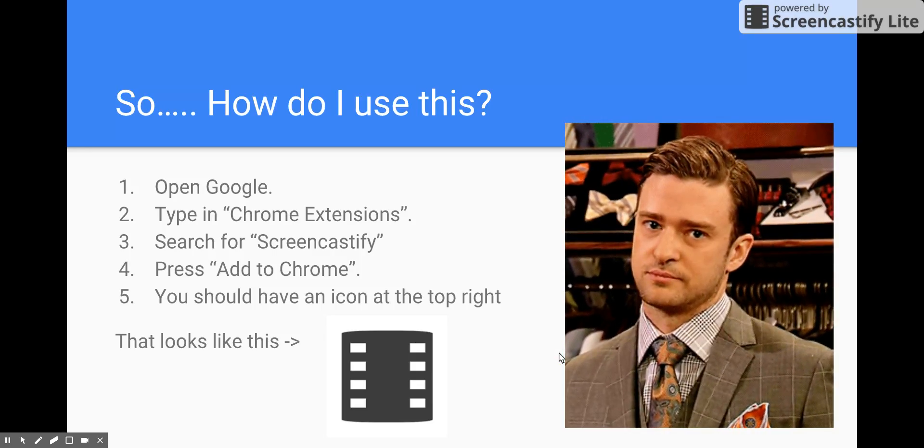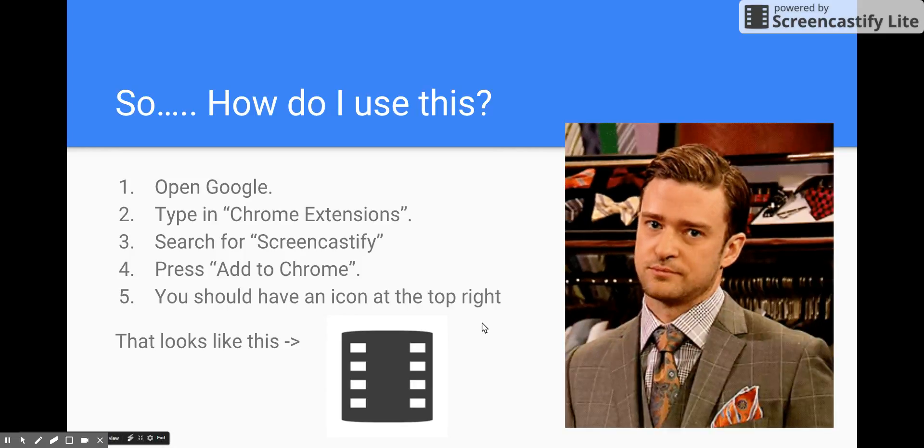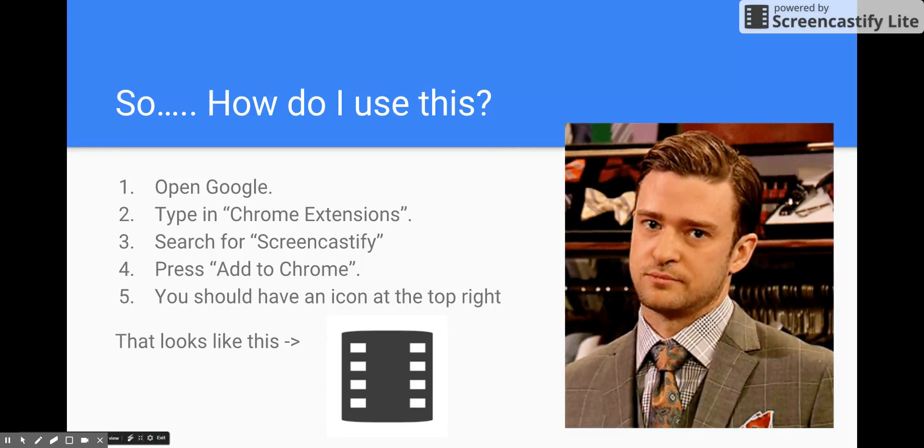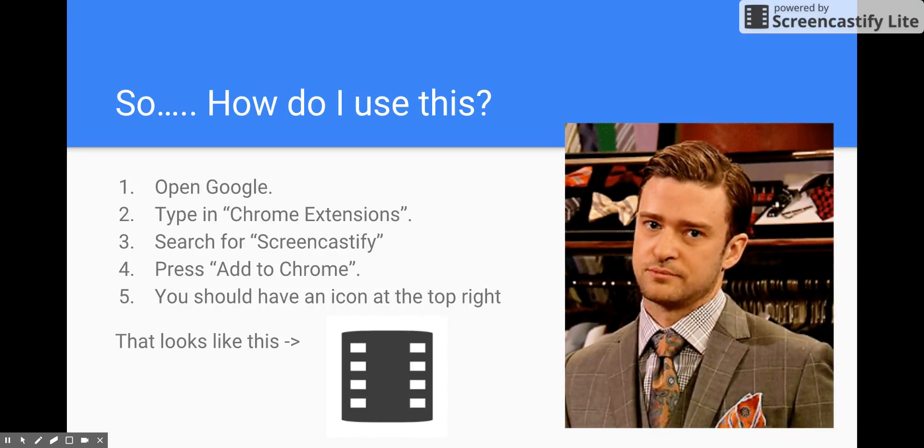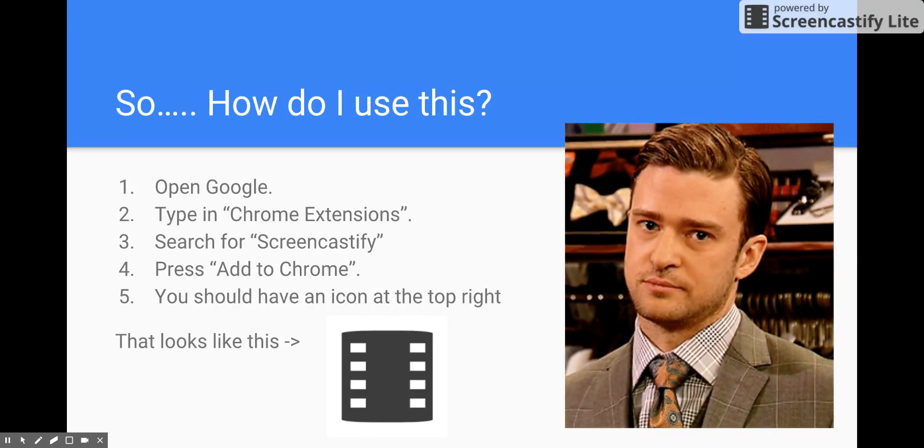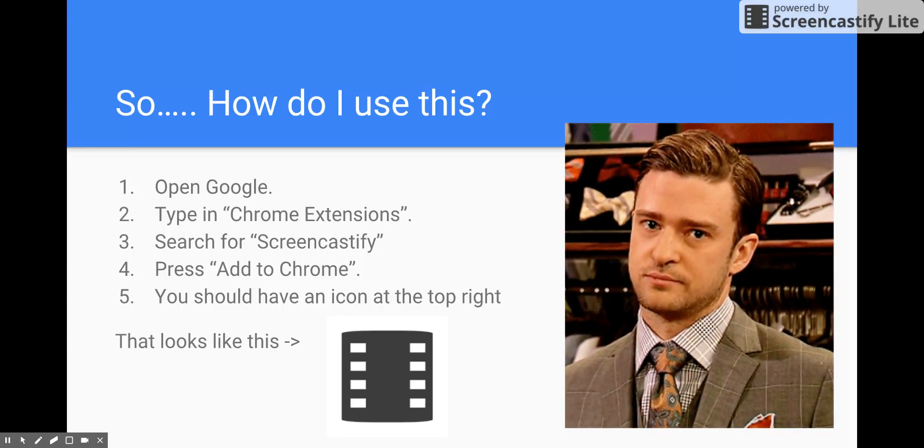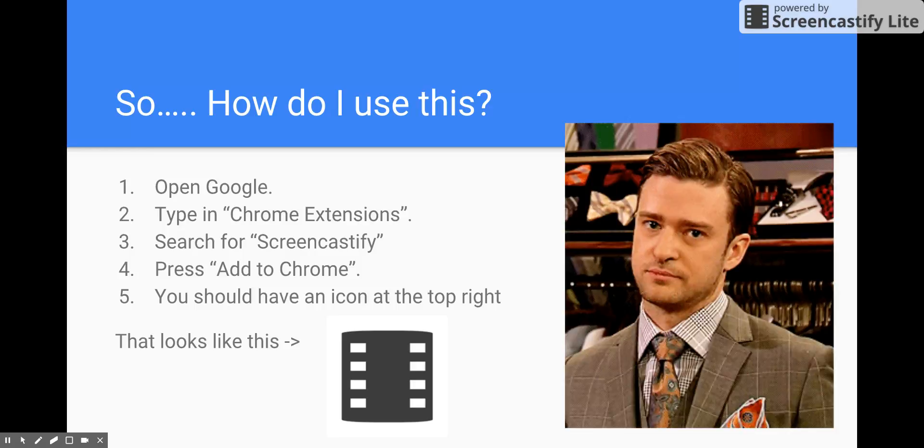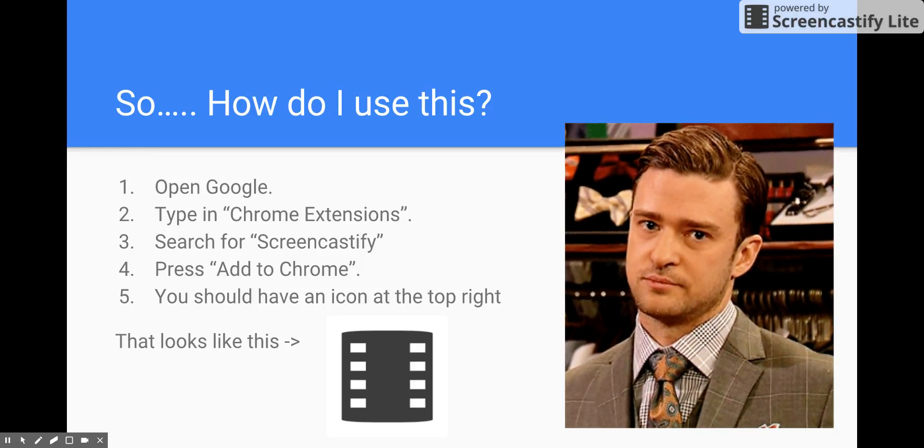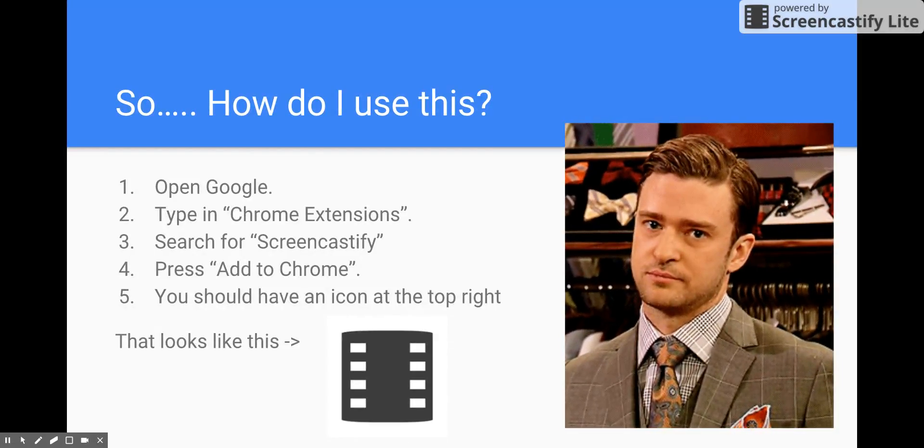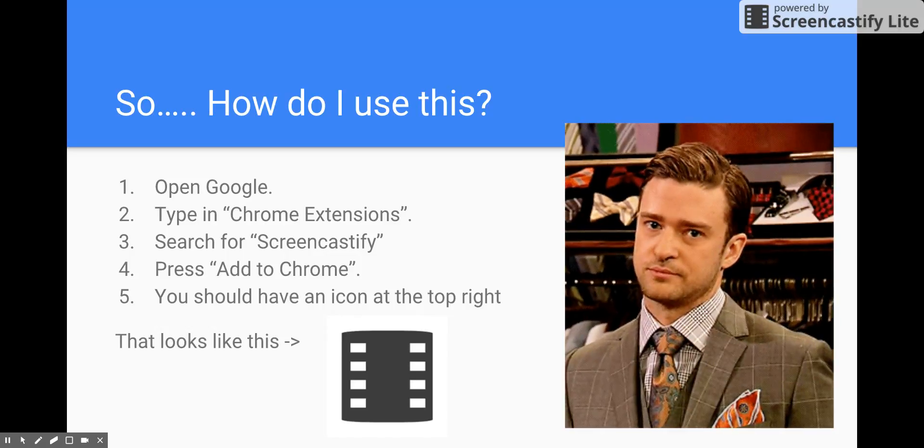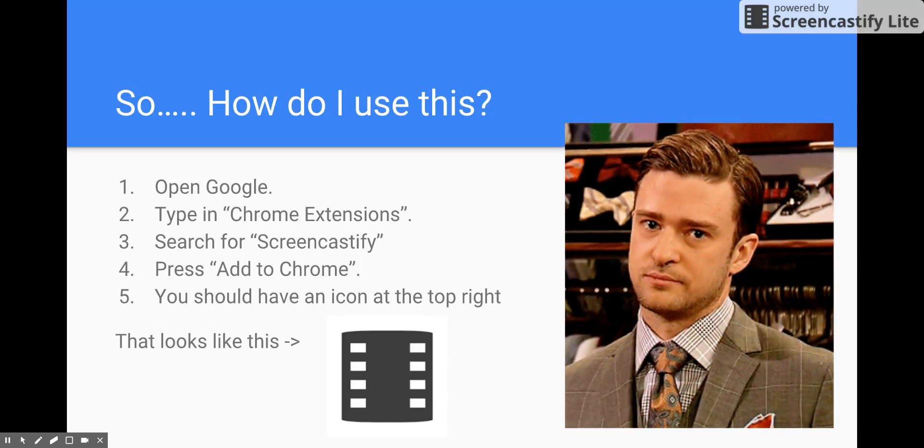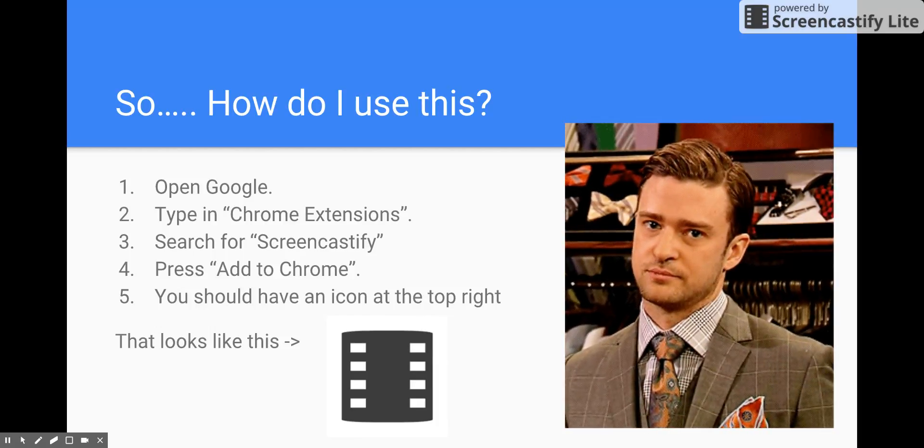Now you're probably thinking, so how do I use this? First thing you want to do is open Google. You have a Google icon on your screen; you want to click that. You need to type into Google search 'Chrome extensions,' just like that. You want to search for the extension. Once you come up to the Google Web Store, you want to find ScreenCastify, all one word.